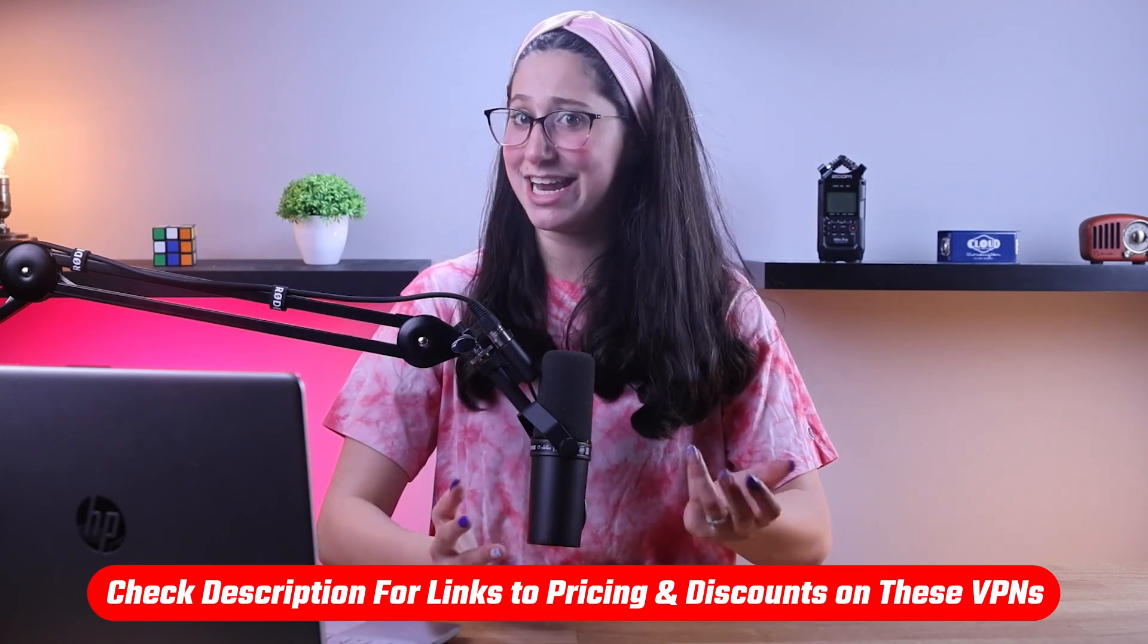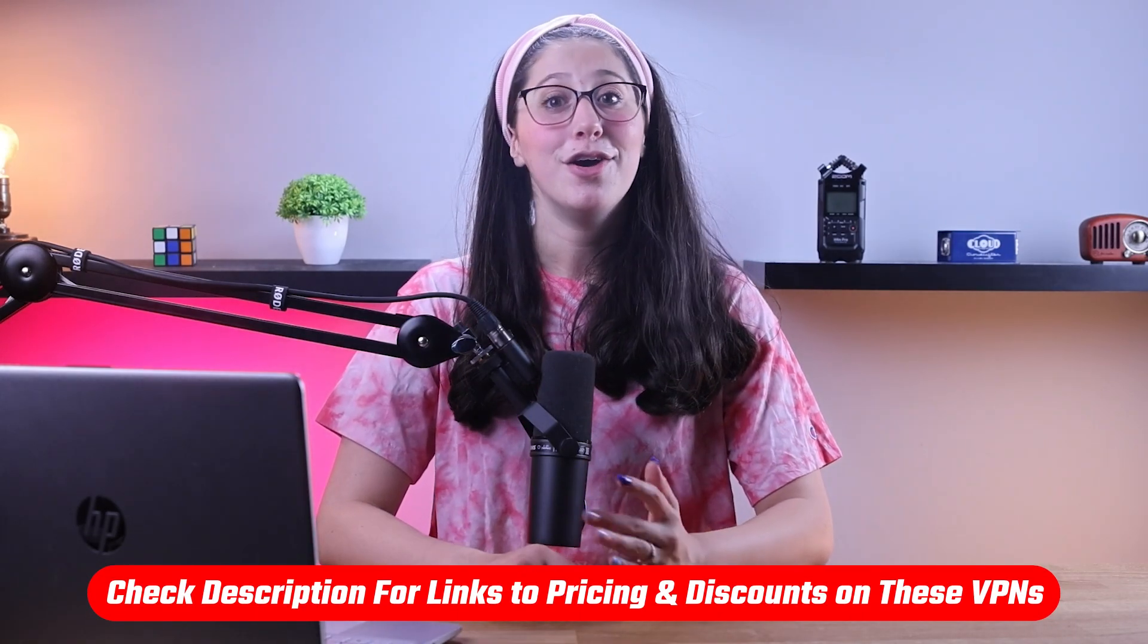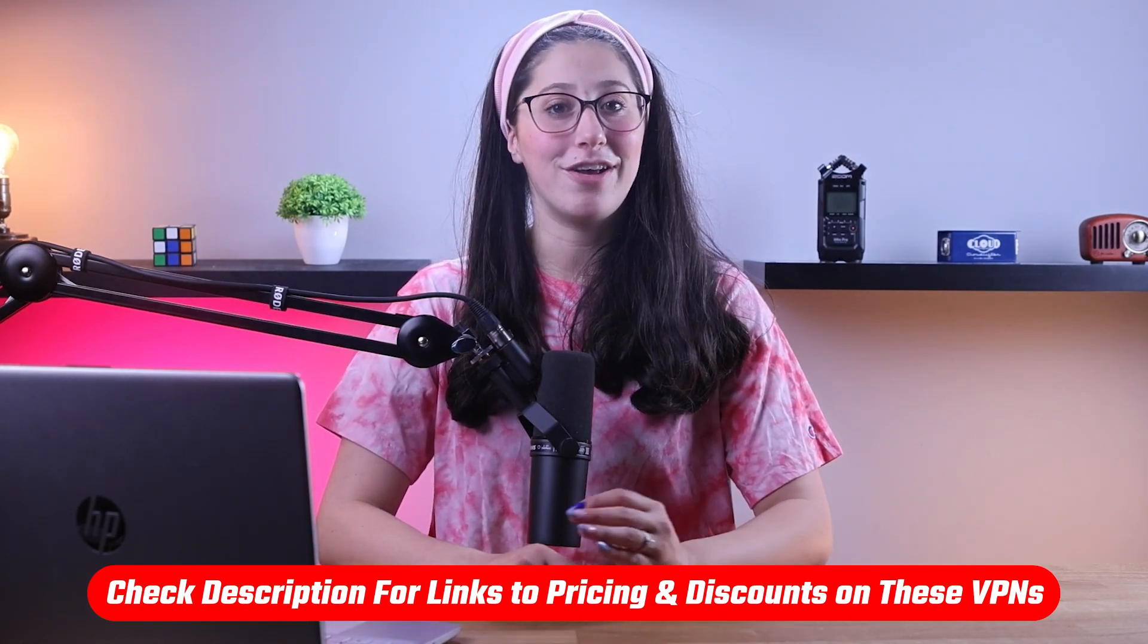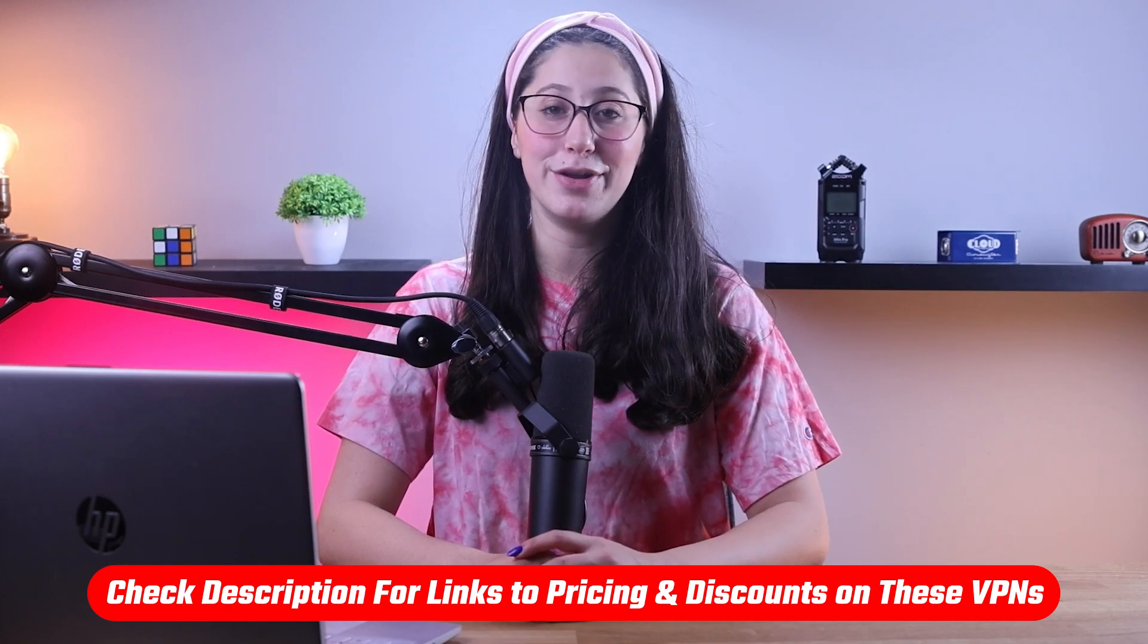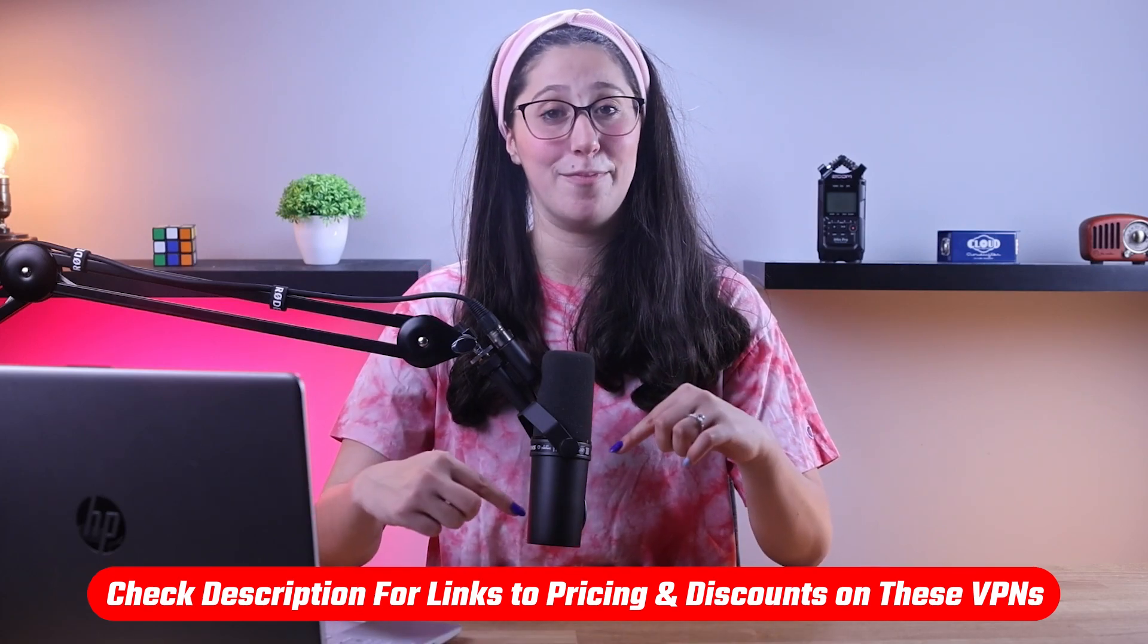So, in this video, I'll show you how to do just that and give you my recommendations for the best VPNs to watch TNT Sports from outside the UK. Now, if at any point in this video you'd like to check out any of the VPNs that I mentioned today, you'll find all the useful links, including discounts, in the description down below.